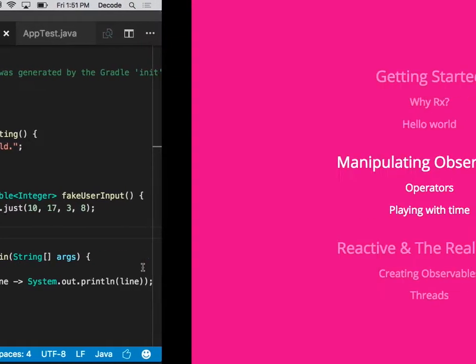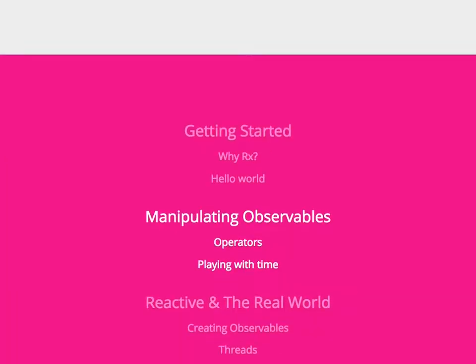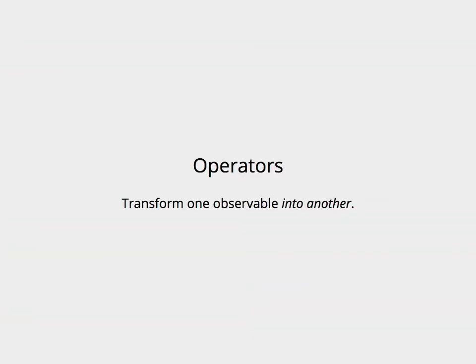Now what an operator is, is something that transforms one observable into another. That's all it does.